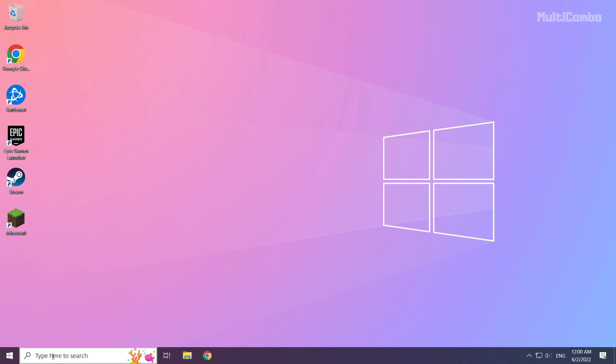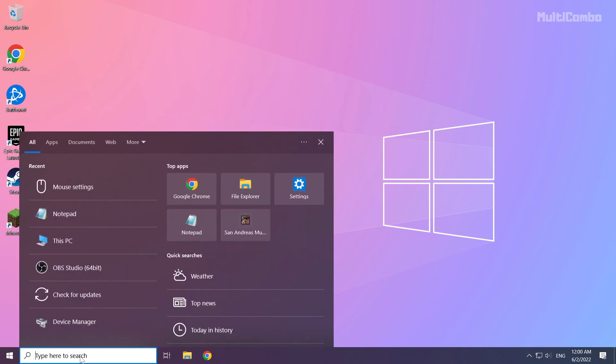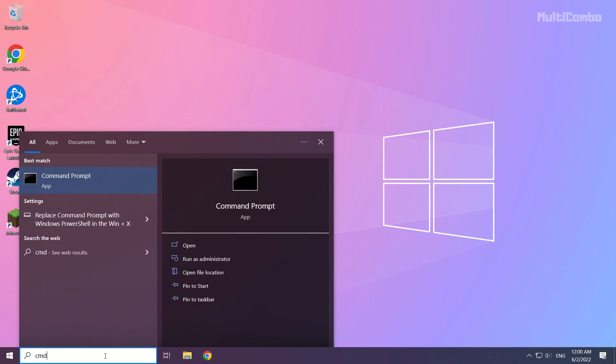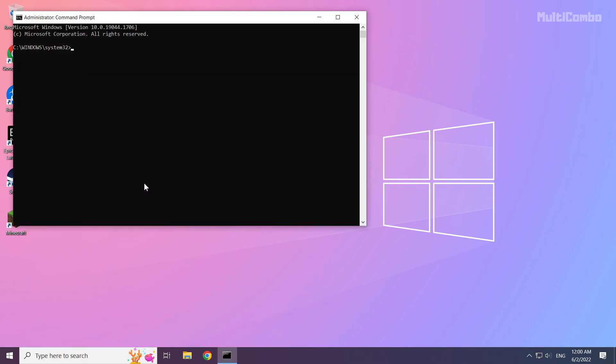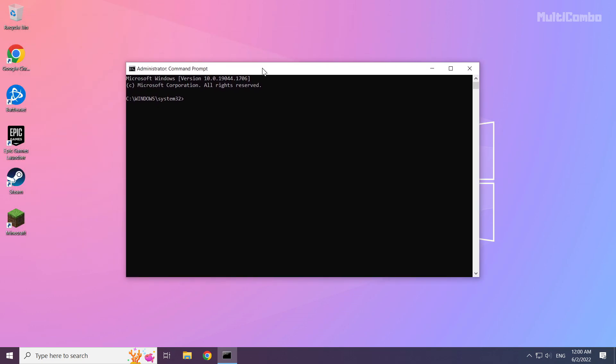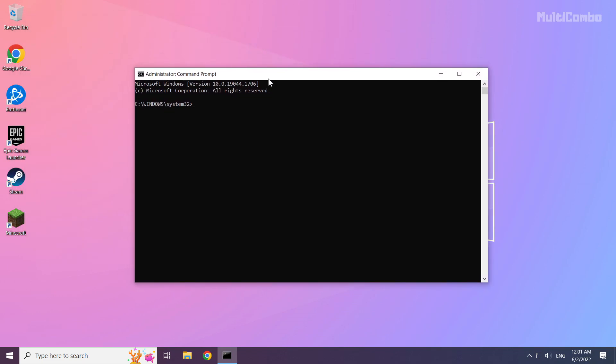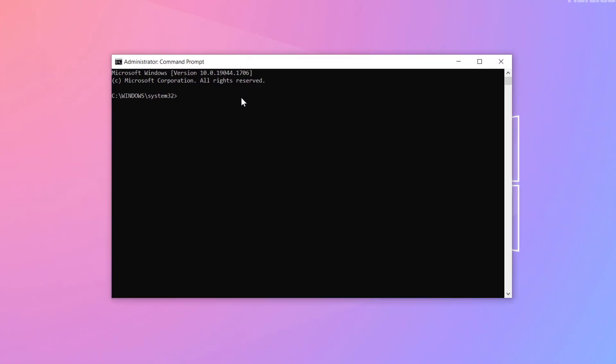If that didn't work, click search bar and type cmd. Right click command prompt and click run as administrator. Type the following commands one by one.